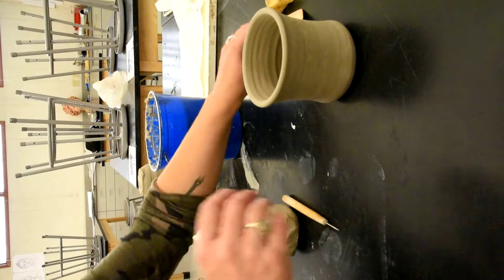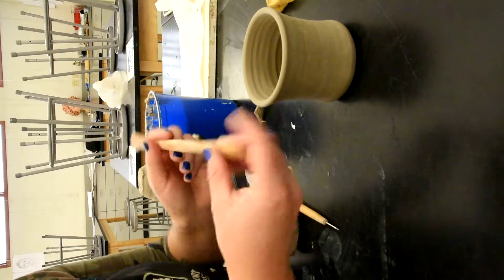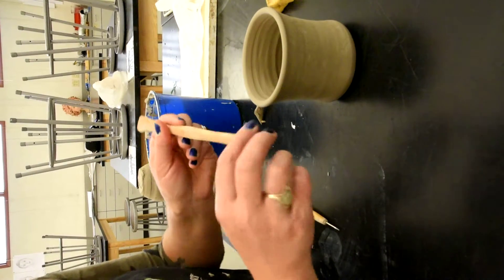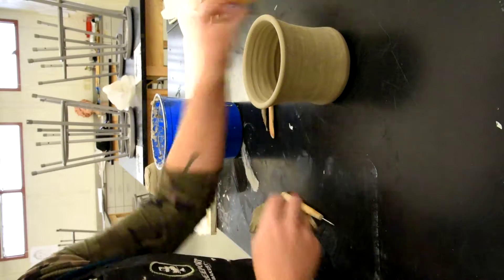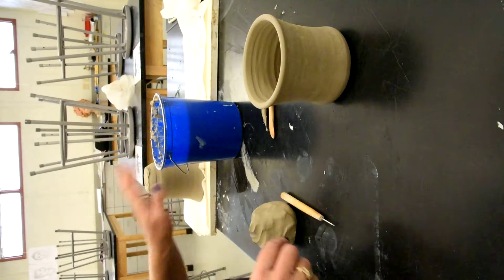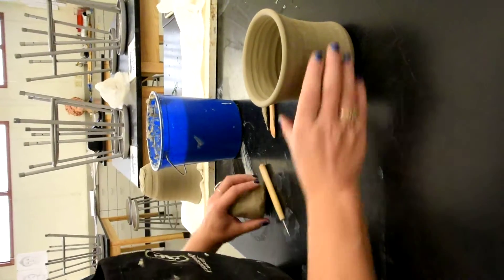Okay, so I've got wooden tools, I've got my finger tool, I've got a knife tool, I've got my sponge, bucket of water, needle tool, and some nice wet clay here.